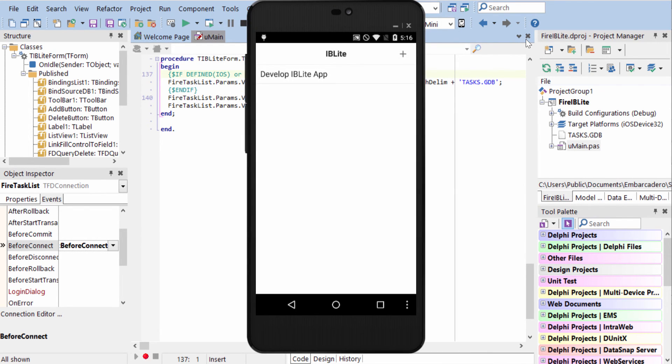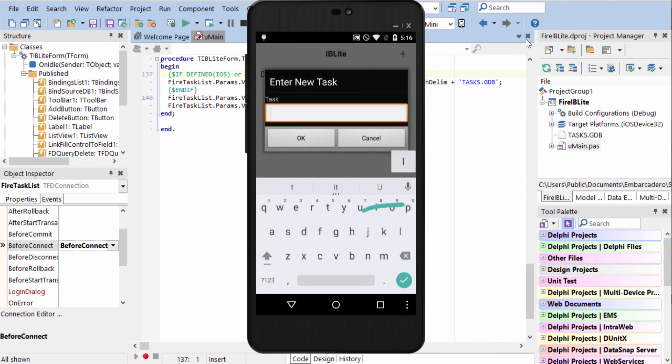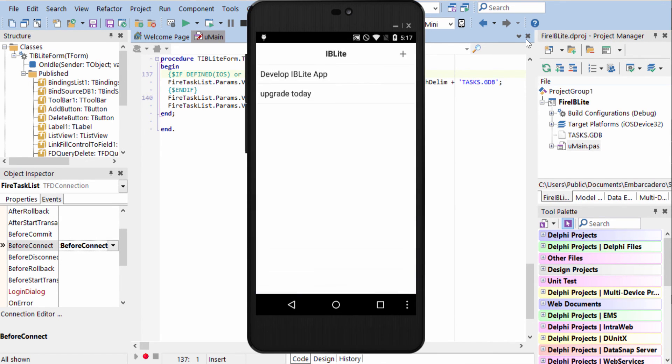Here it is running on Android under Lollipop. We'll go ahead and add a new record to upgrade today, and since we've developed our IB Lite app, we'll go ahead and delete that one.